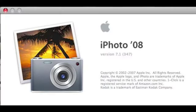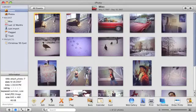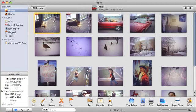Hello, this is Eve from MacMost.com. In this tutorial, I'm going to show you how to use keywords in iPhoto 08.